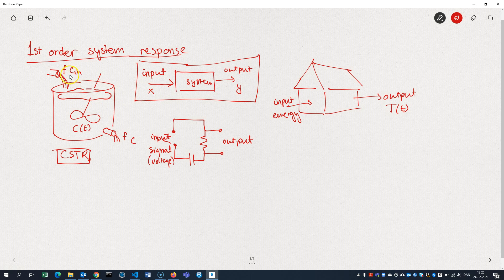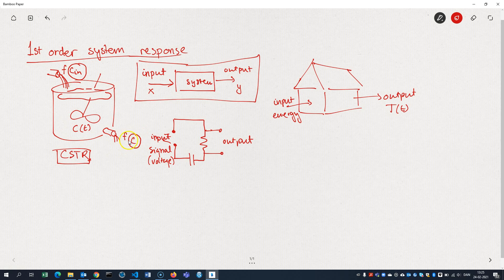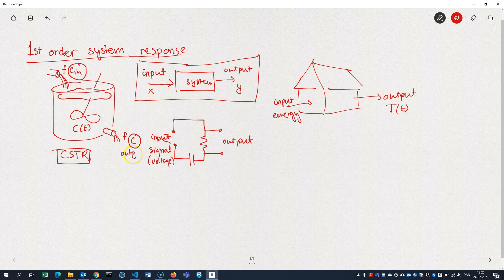In our case here with the CSTR, this is going to be our input. And the concentration of the product here, or the, not necessarily the product, but the output here, that's the response or output here.